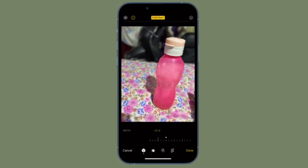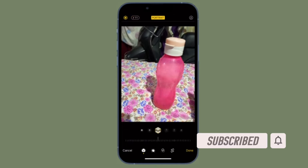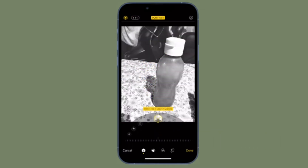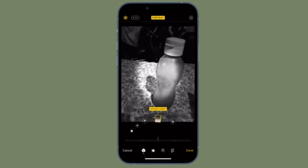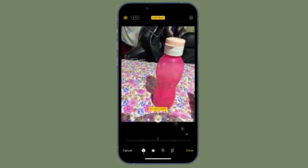It's time to learn how to adjust portrait mode blur in photos on iPhone and iPad. Before getting started, make sure you have subscribed to our YouTube channel and hit the bell icon so that you won't miss any updates from 360 Reader. It's worth pointing out that this feature, which Apple calls Depth Control, is only available on select iPhone models starting with the iPhone XS, iPhone XR, and newer devices.